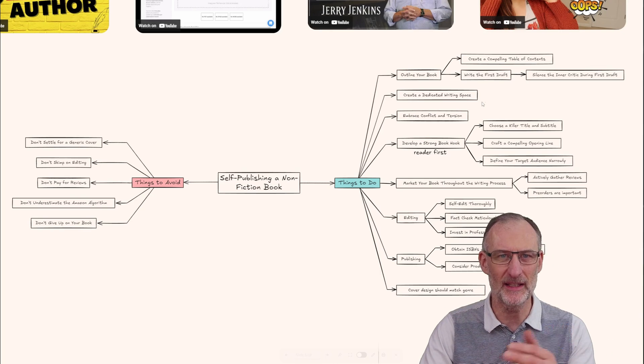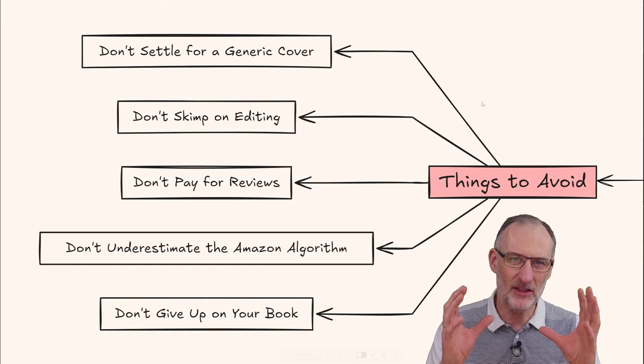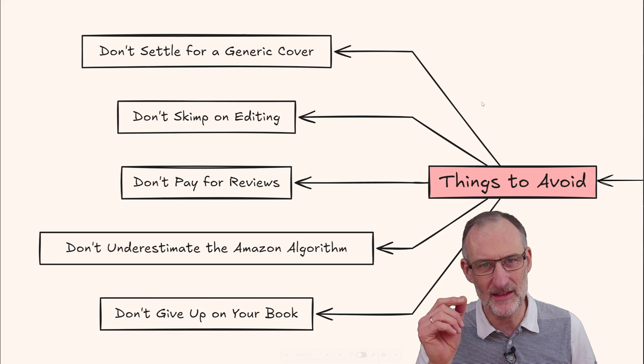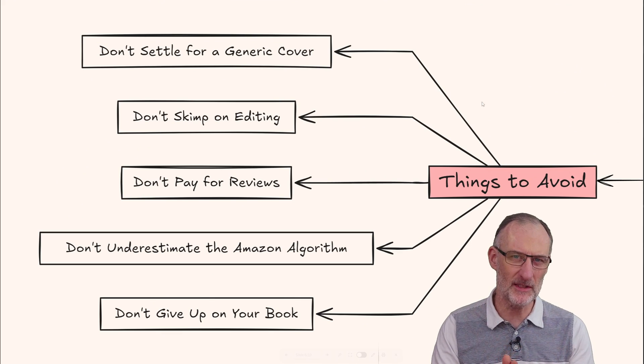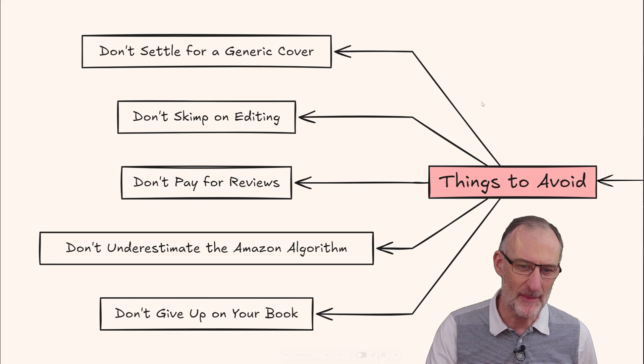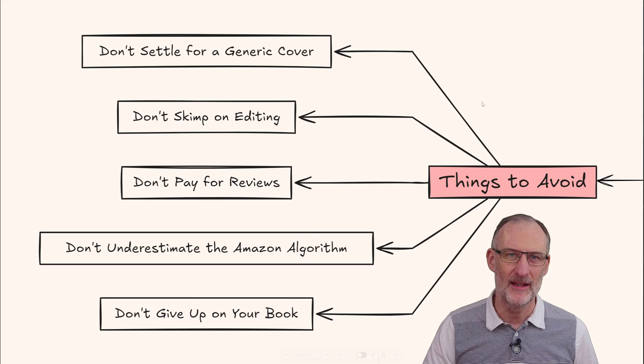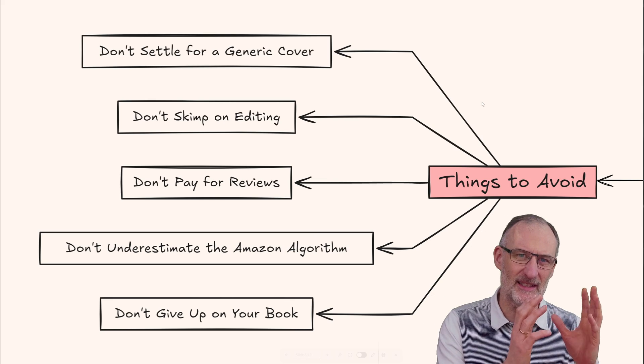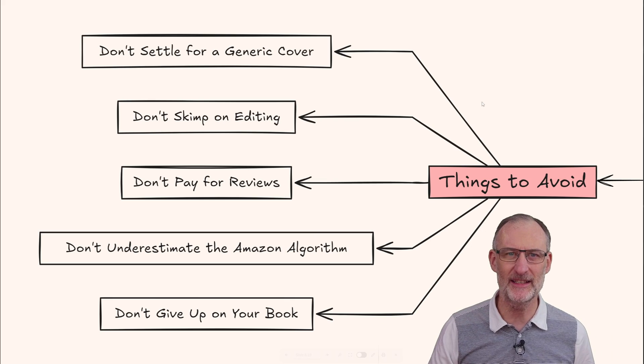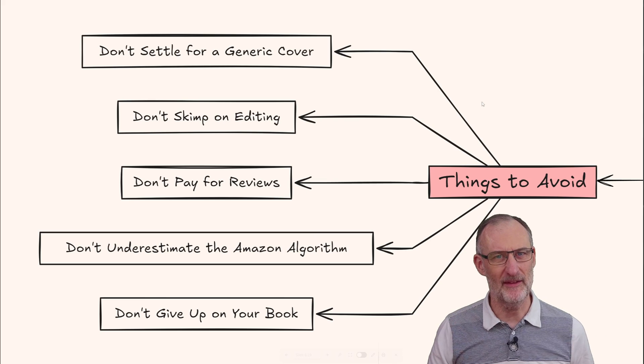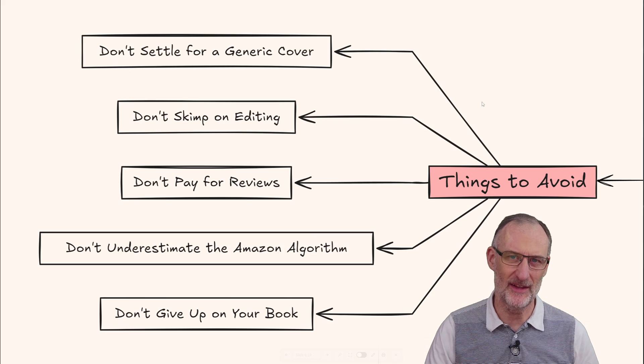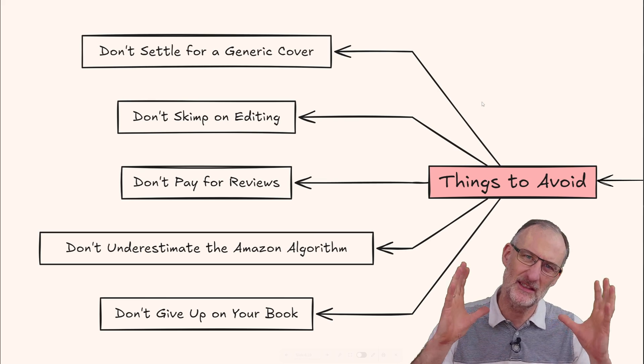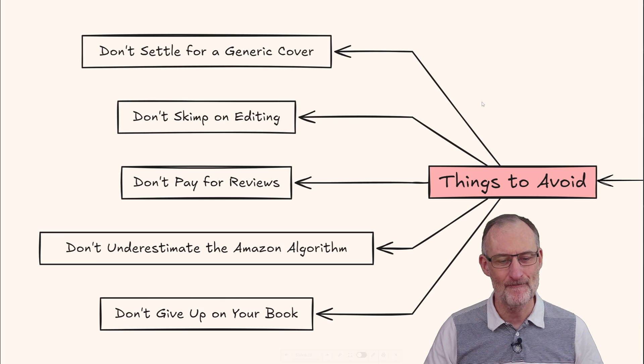Looking at the don'ts, one that stood out to me was not to underestimate Amazon's algorithm. At first I was thinking I'd publish as an EPUB on my own website, but I'm having second thoughts and can see the value of publishing on Amazon. The other lesson here is don't give up on your book.